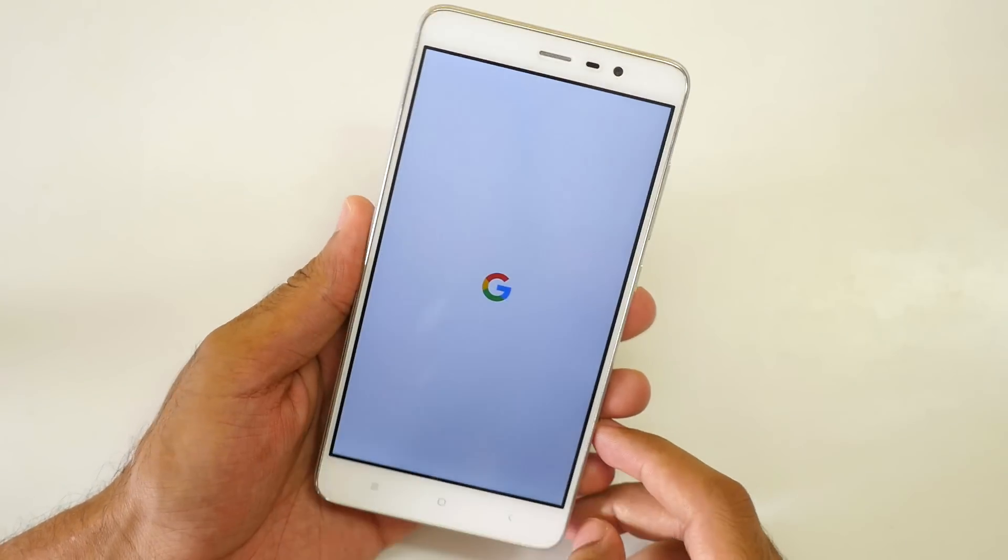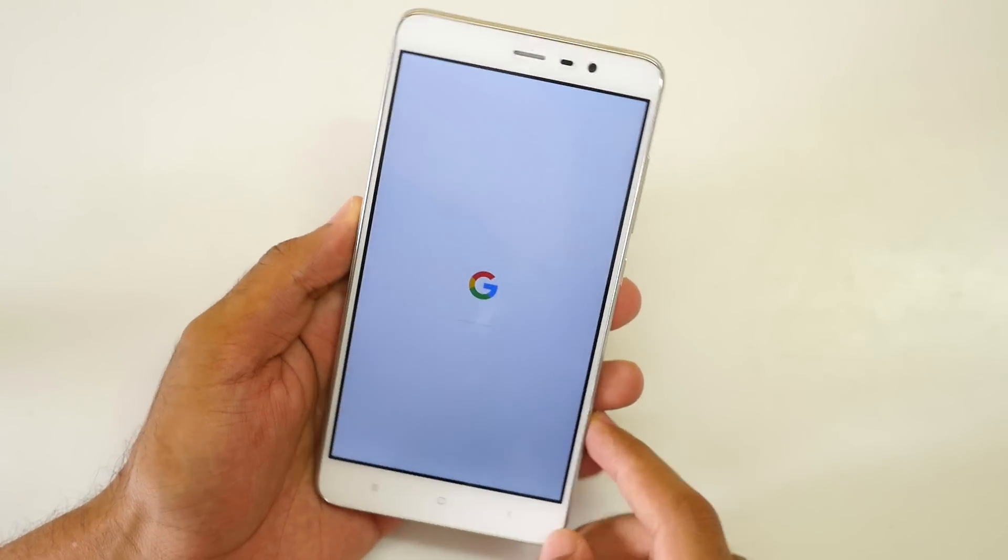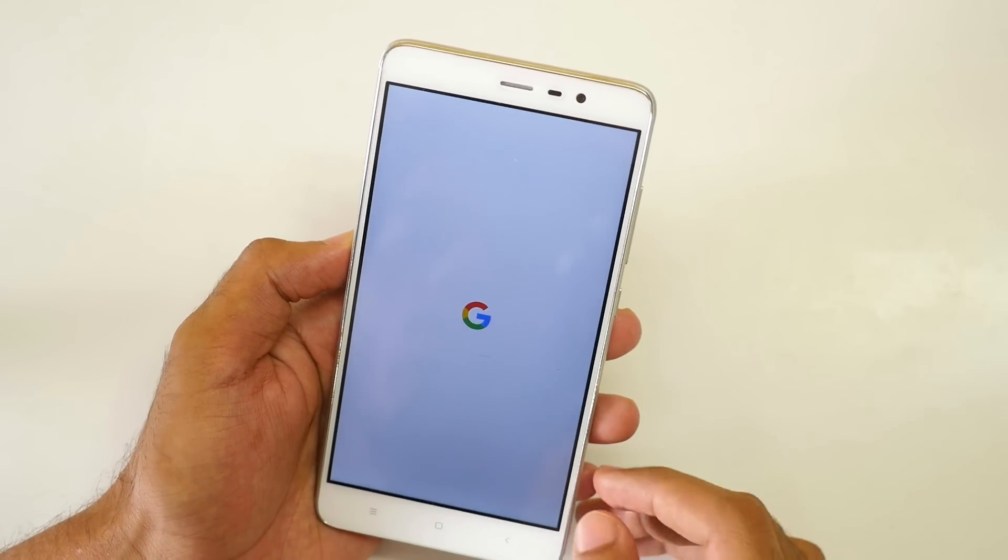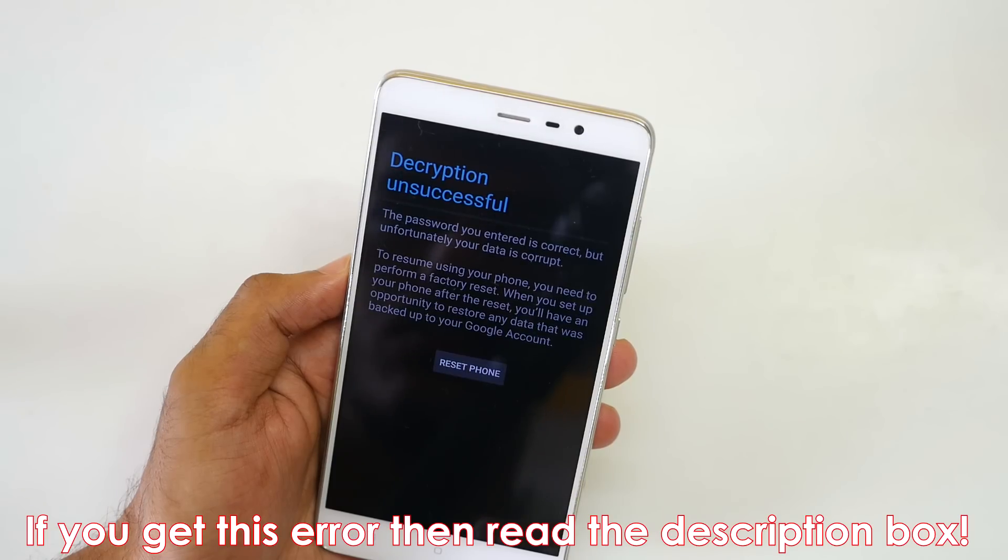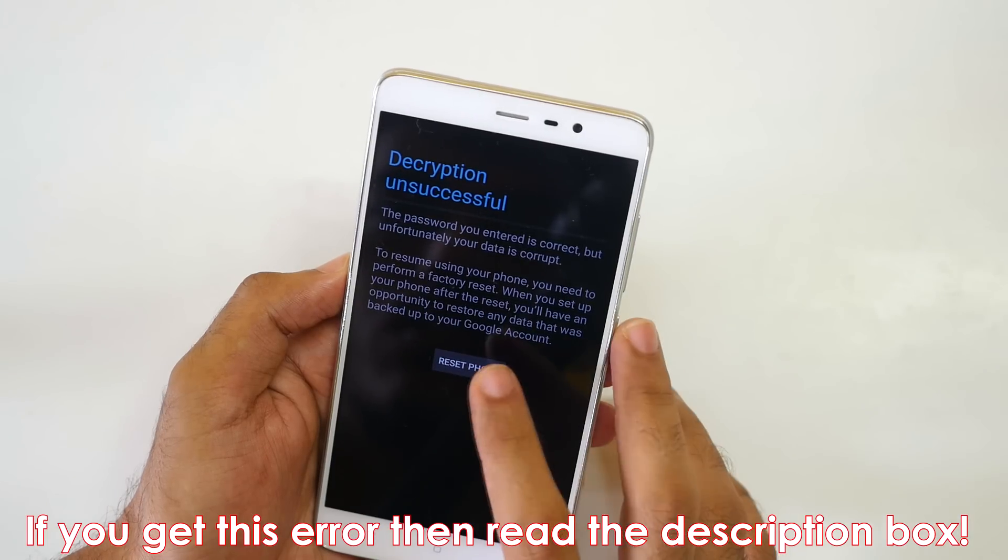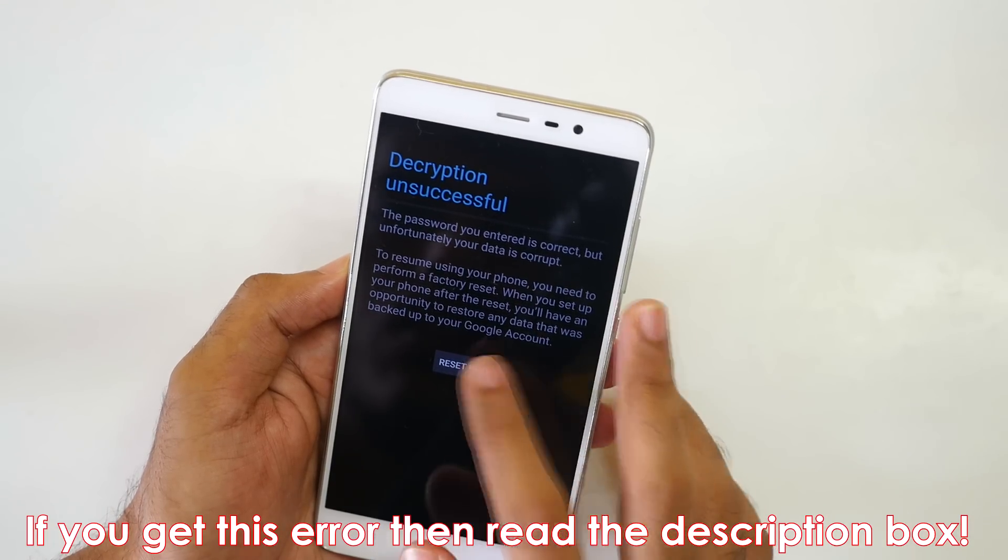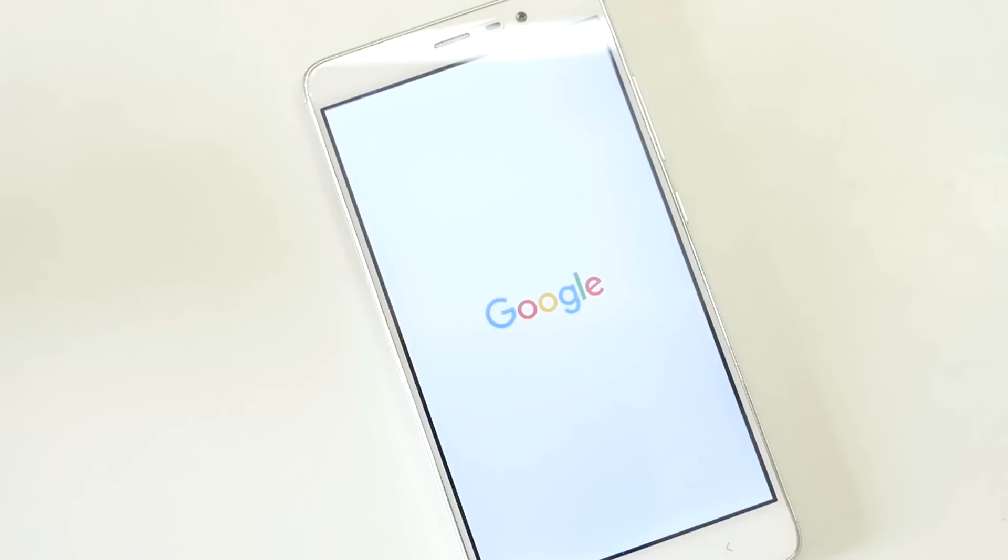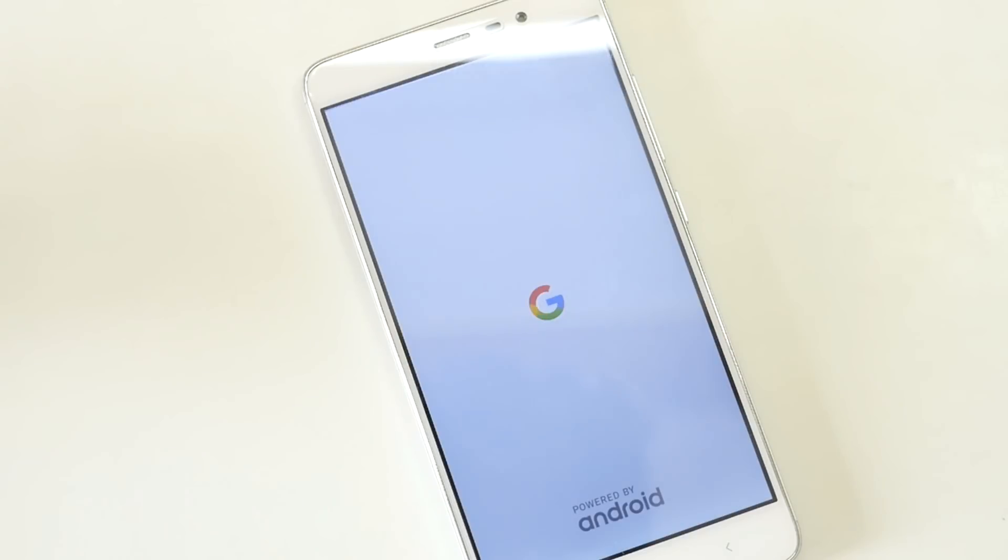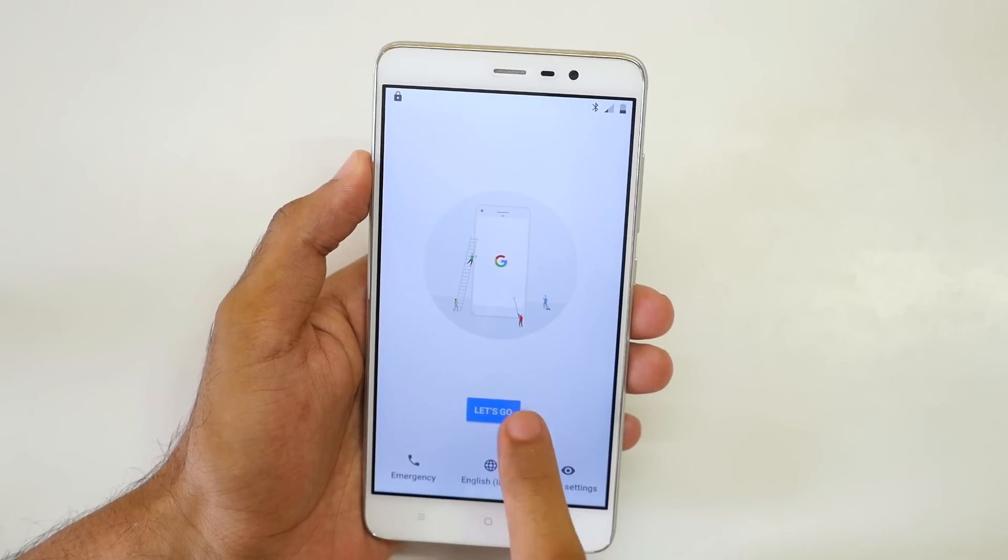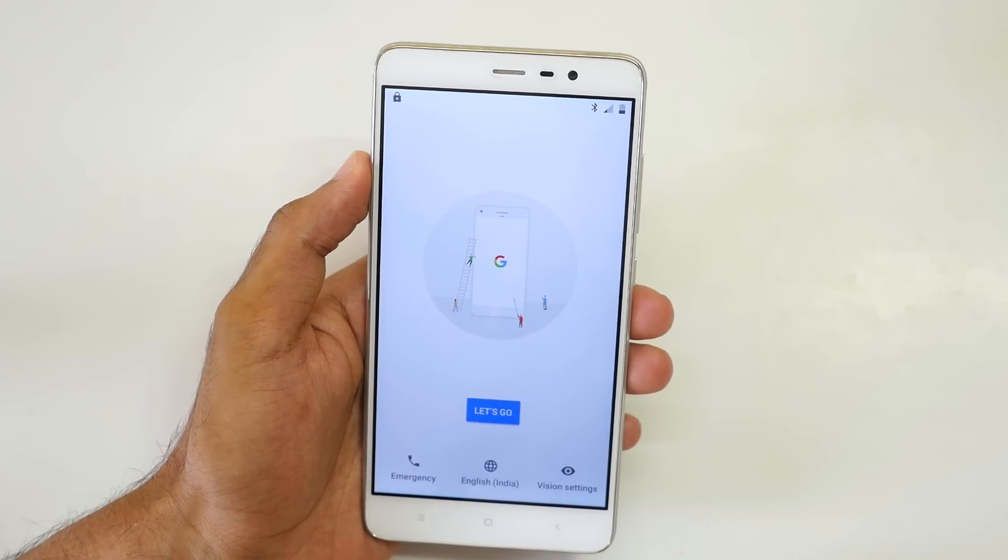Now we are getting a Google logo over here. That's a nice thing. Let's wait for the system to boot.